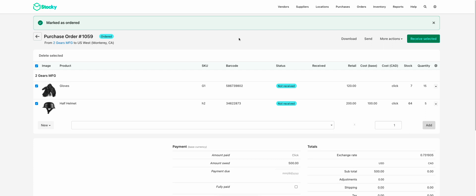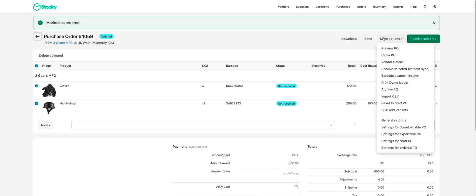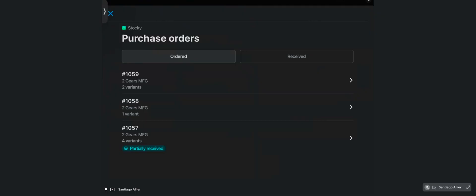So now that we've covered that, one more thing. If your purchase order is archived, it will not appear on the list of purchase orders to be received within the POS app. Now that we've covered that, let's go into the POS app to see the experience.